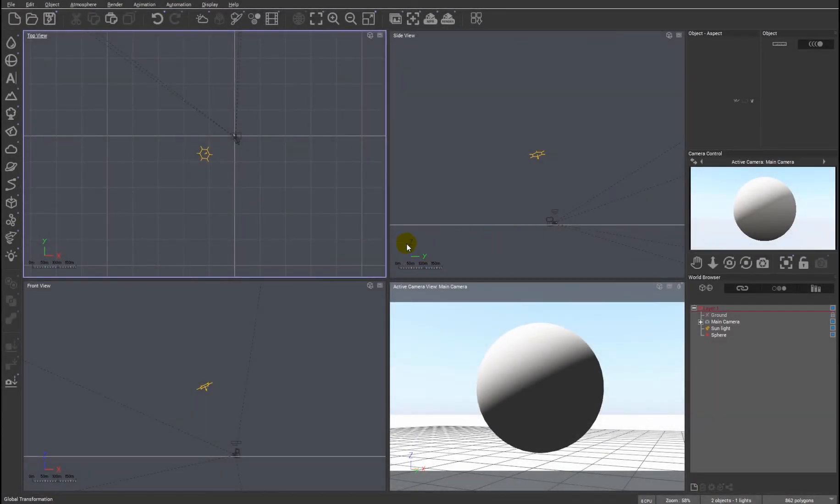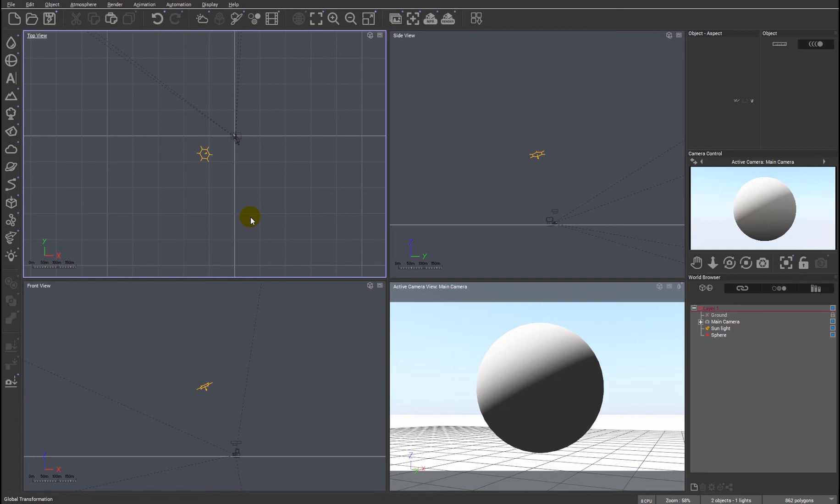Hi, in this video I thought we'd look at some of the useful features in R2 for Vue. The first one being some of the changes we've made to the path tracer, so we'll get straight into looking at that.